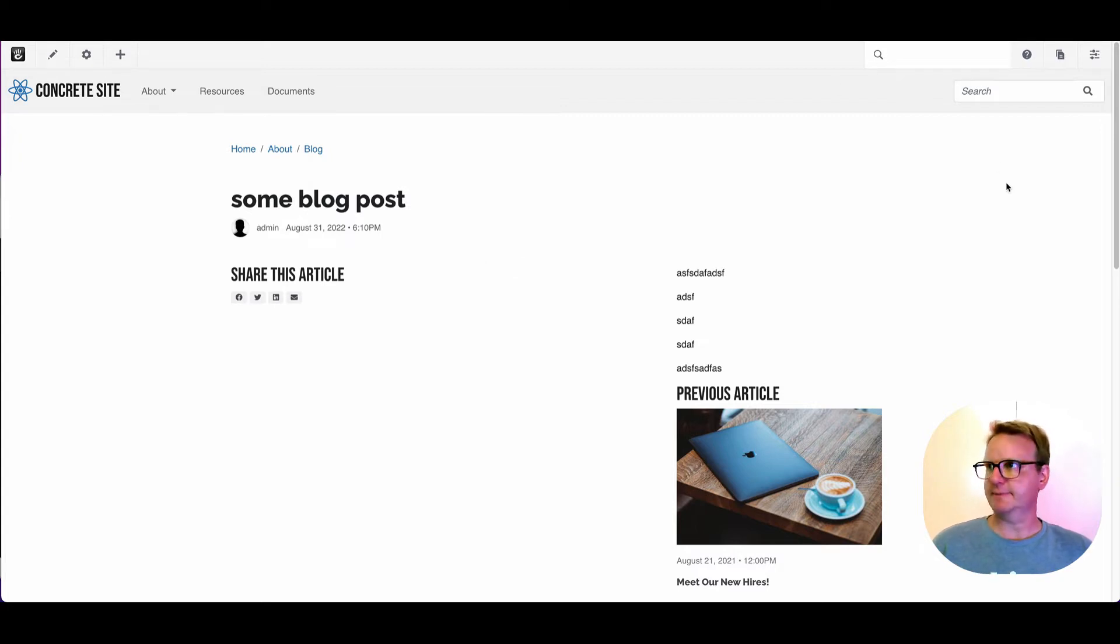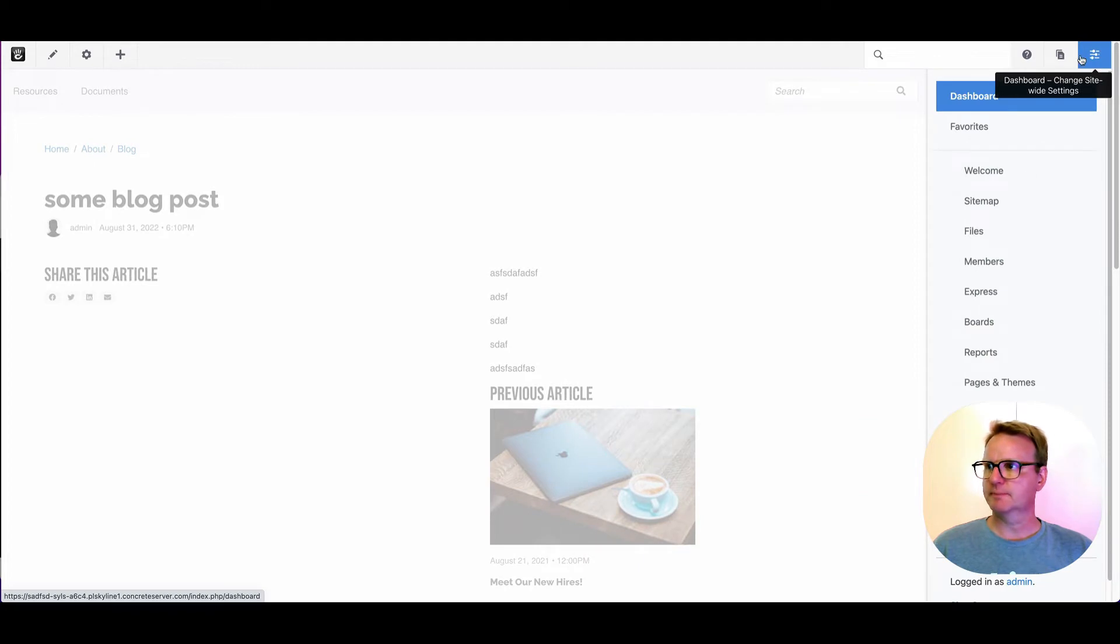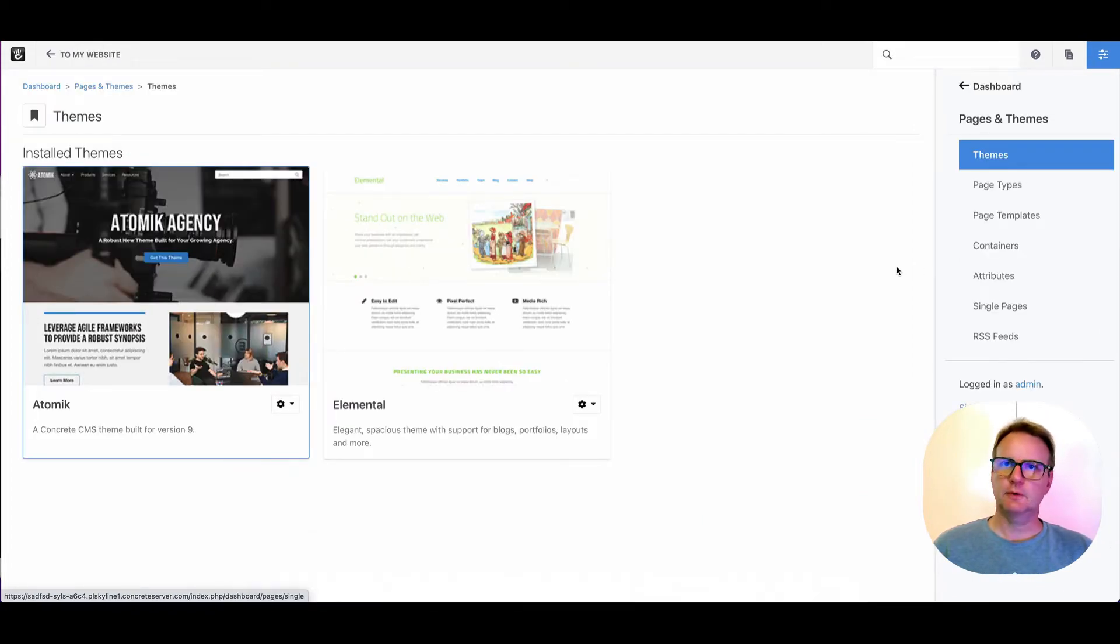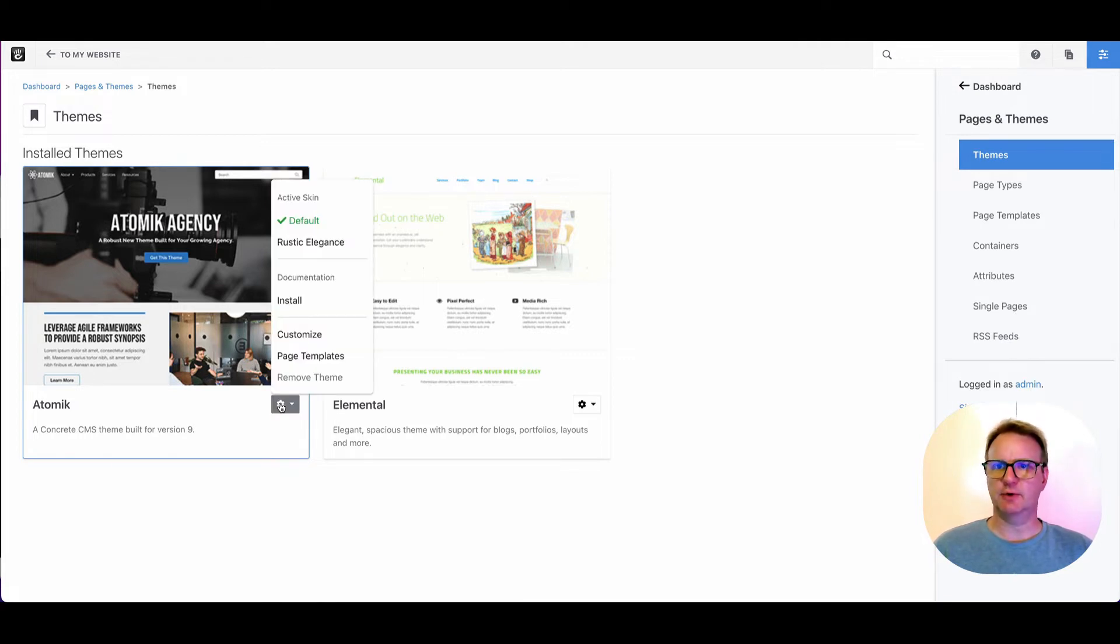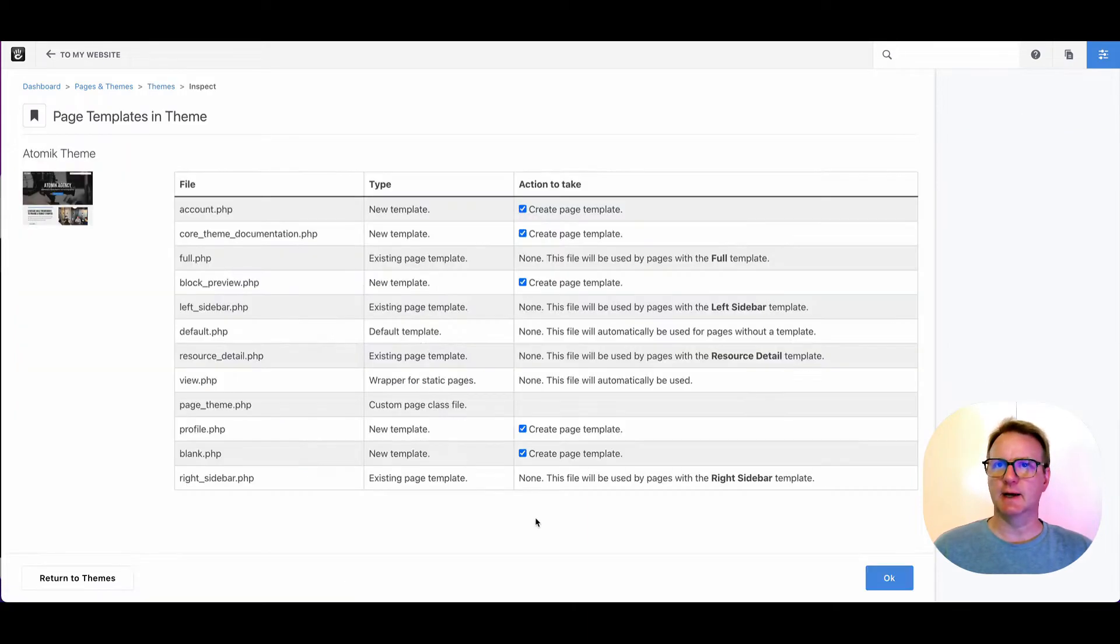All right, so let's jump into the dashboard. You can see Pages and Themes, go right in here. You can see I've got two themes installed, and from here I can get into page templates and customize. We'll click Page Templates.